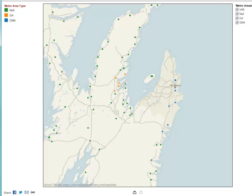Blue is urban — the CMAs. Orange is suburban — the CAs. And green areas are not within a metropolitan area, so they're all considered rural. Currently about 92% of our postal codes fall within a CMA or CA metropolitan area, but this area is mostly very remote on this map, so you'll mostly see rural areas.